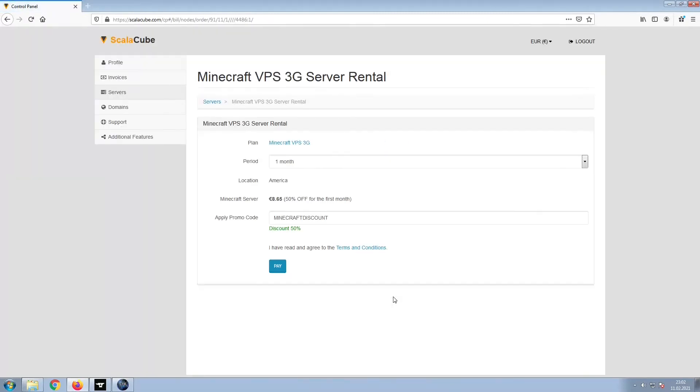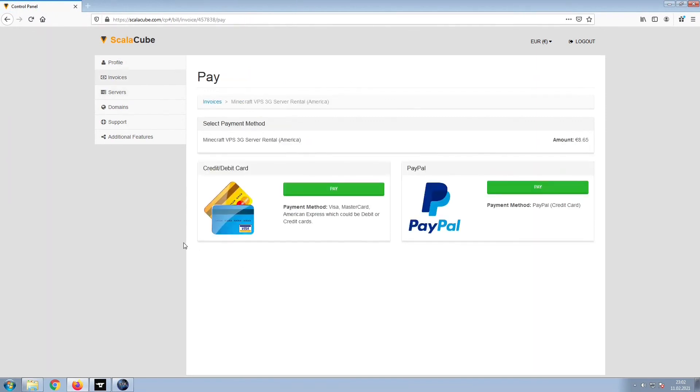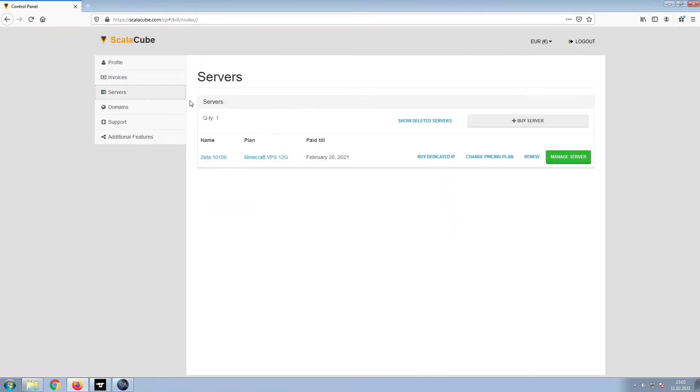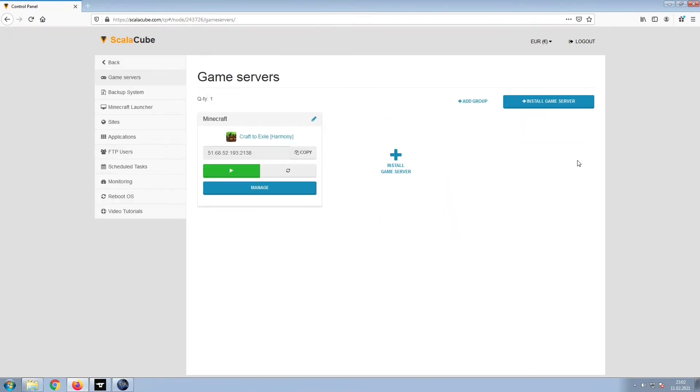Confirm your server details and click on Pay. Select your payment method and finalize your payment. Once this is done, go to Servers and click on Manage Server.